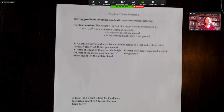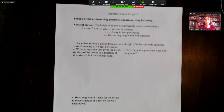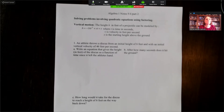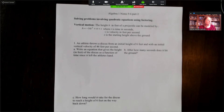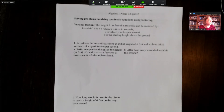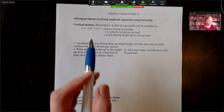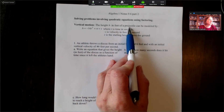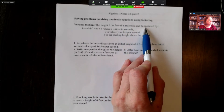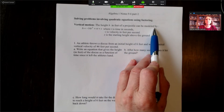This is an Algebra 1 class where we're using factoring to solve problems involving quadratic equations. One of the applications we're going to look at is the vertical motion problem. In the vertical motion problem, the height in feet of a projectile can be modeled by this equation.